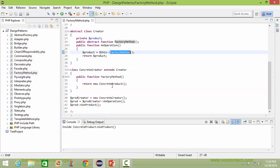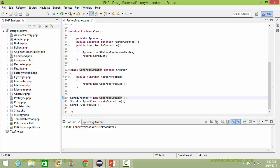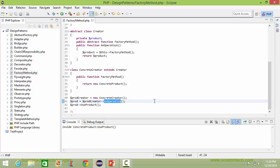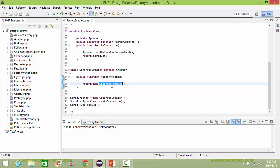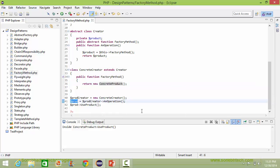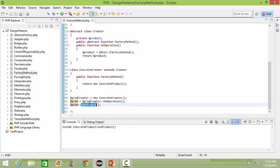So here the ConcreteProduct object is assigned to the product. We are creating the object of ConcreteCreator and then calling the method anOperation, assigning the return value to a variable. When anOperation is called, it calls the factoryMethod, which returns the object of ConcreteProduct. So that value is assigned to the variable, and then we call the method useProduct.